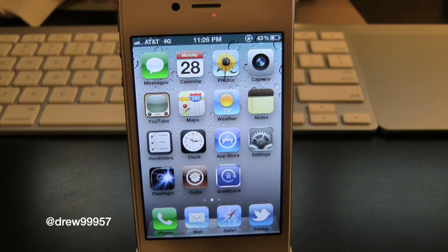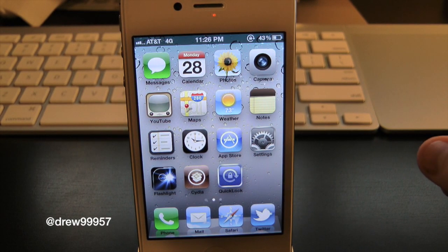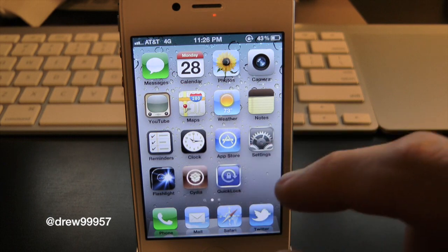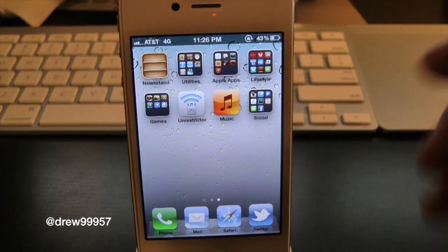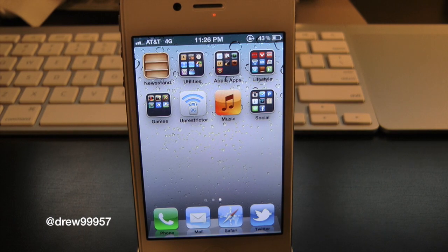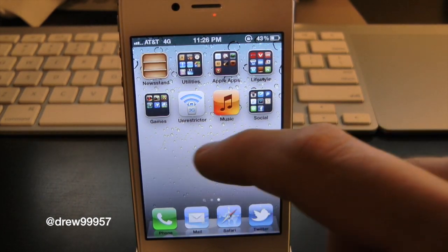It's nothing really too fancy — it just changes the white icon labels to black icon labels, that is pretty much it. You guys can see all the application labels are now black instead of white. It's really a matter of preference if you want the tweak or not. Me personally, I kind of like the white better than the black, but you know, it's up to you.